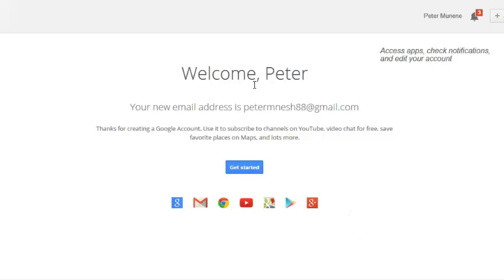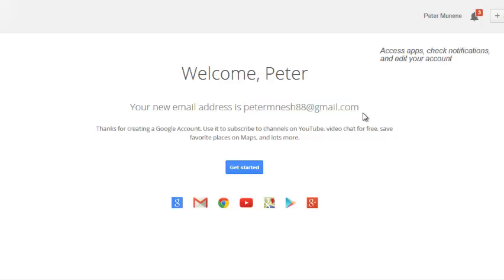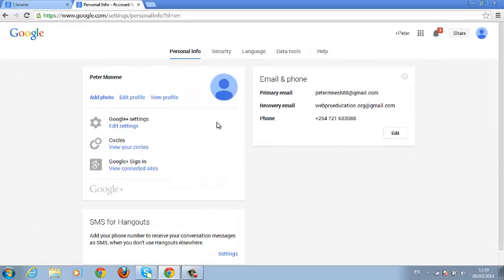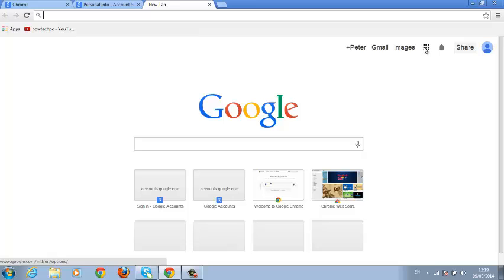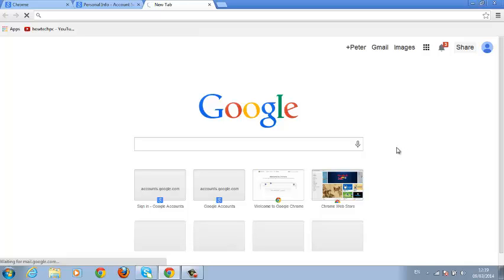And there you go — welcome, Peter! Your new email address is ready. Now that you've signed up for a Google account, it means you have a Gmail account, you can sign into Google Chrome, you have a YouTube account, a Google Maps account, a Google Play Store account, and a Google Plus account — all associated with this Gmail address. You can go to your account settings and edit things as you like. You're already logged in, and that's how you create a Google account.